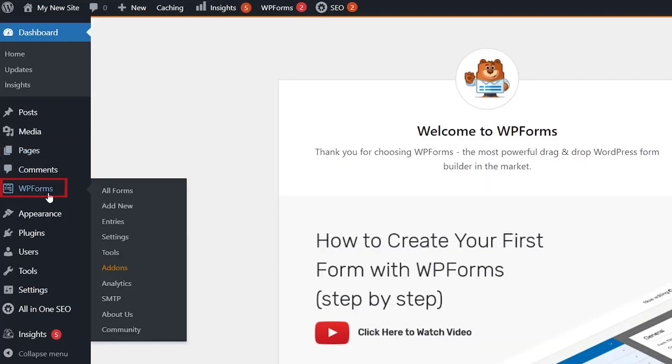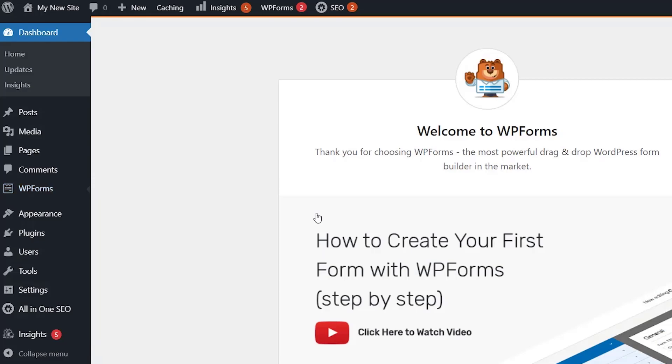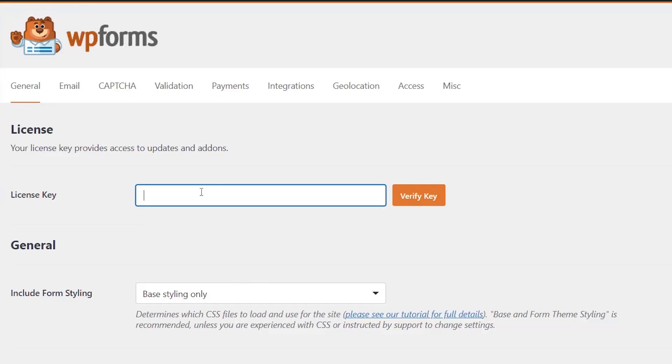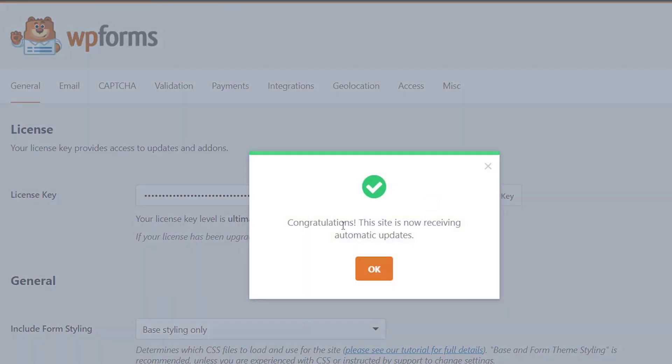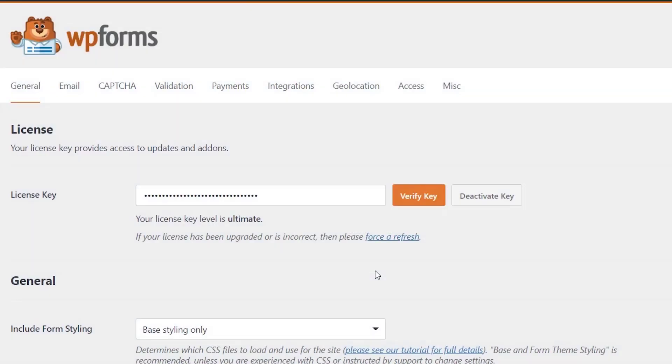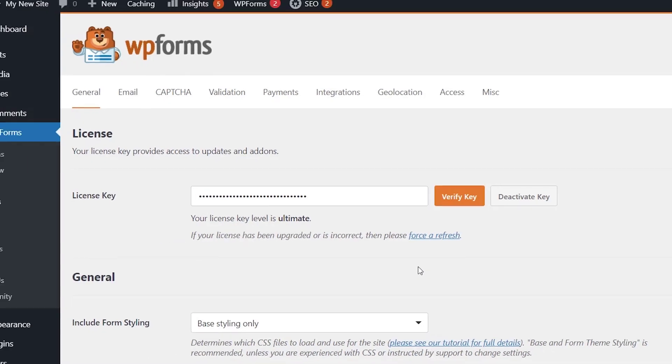Once it's activated, head over to WP Forms, go to settings, paste in our license key and click verify key. Great, now you should get a congratulations message so we can start to create our form.